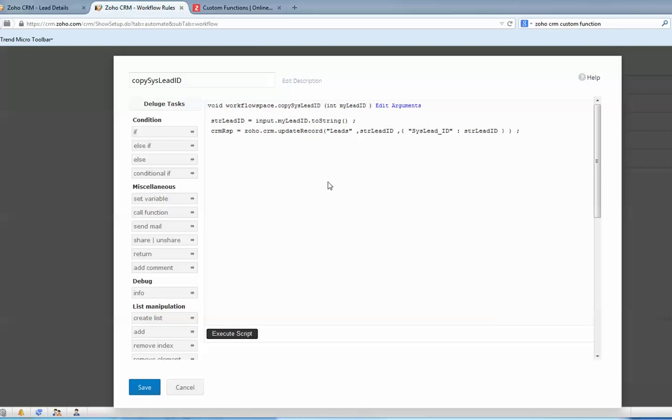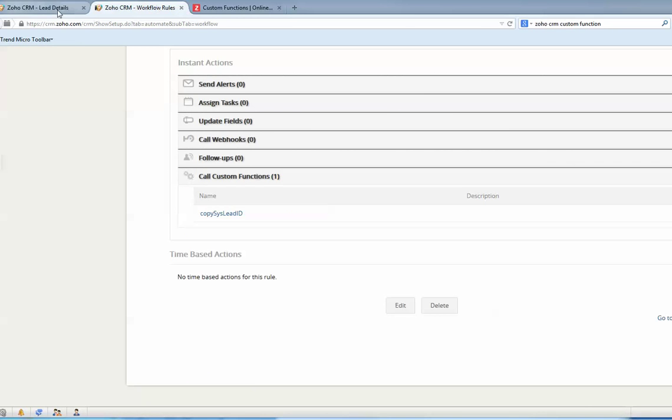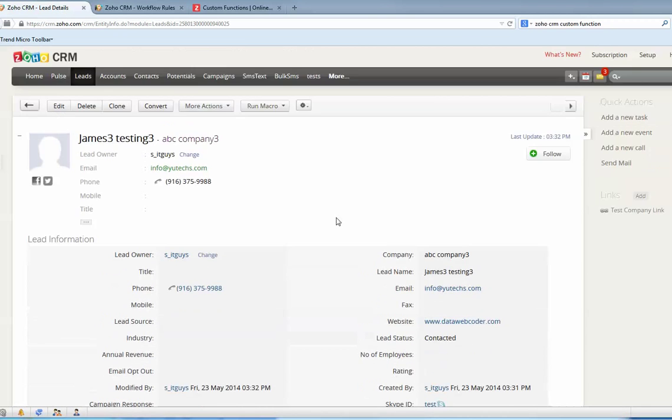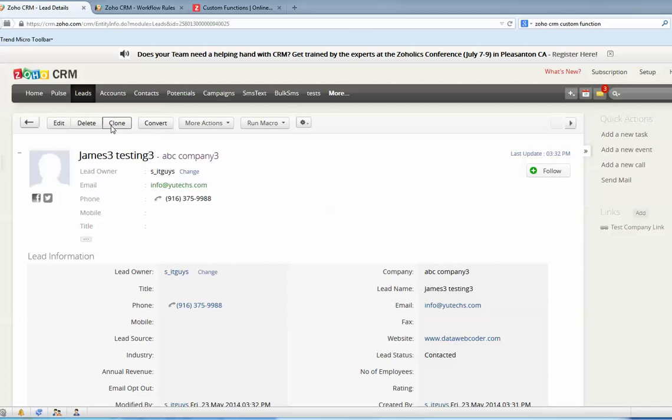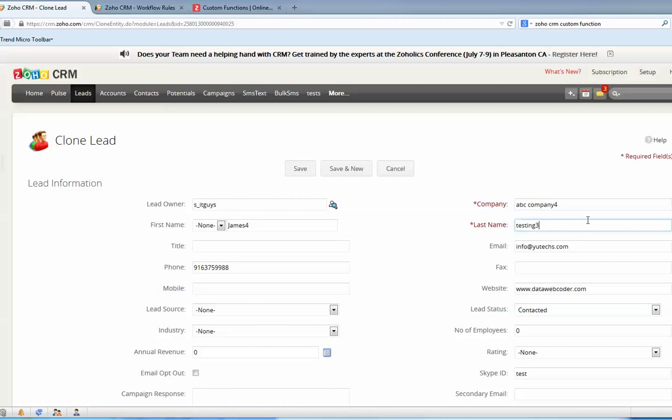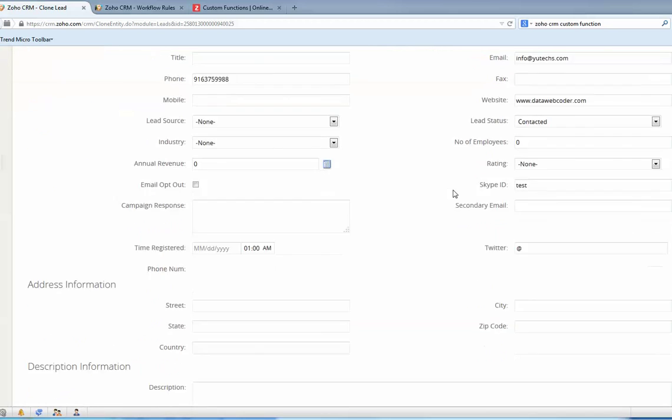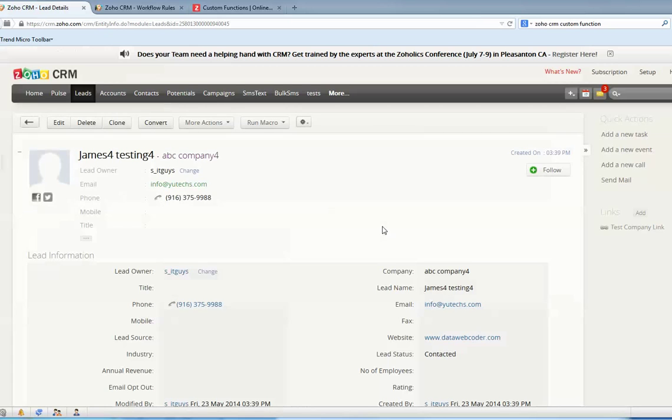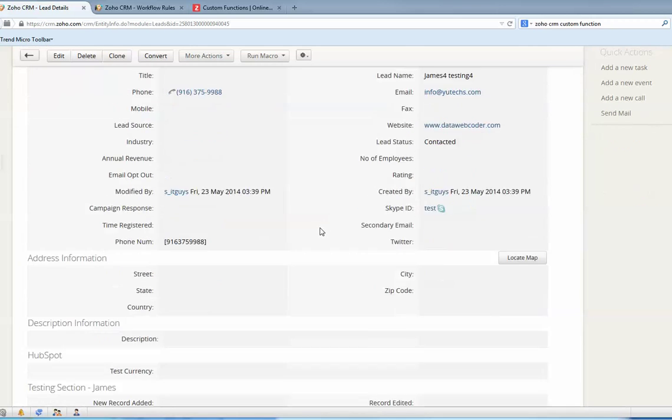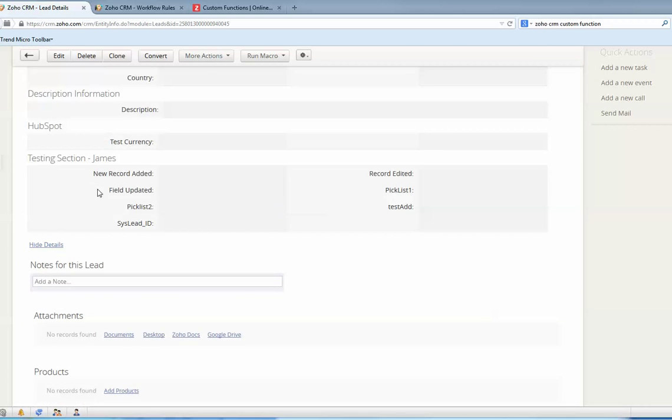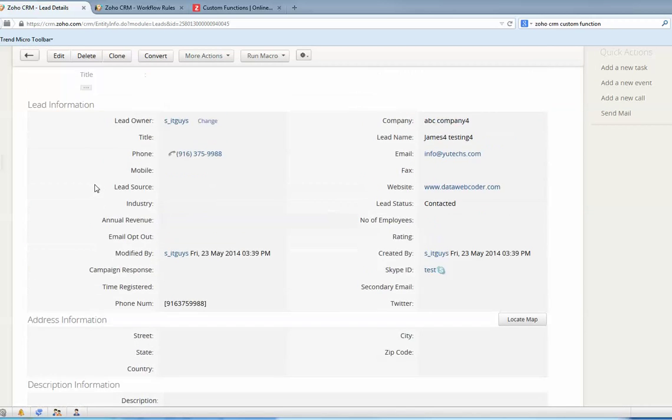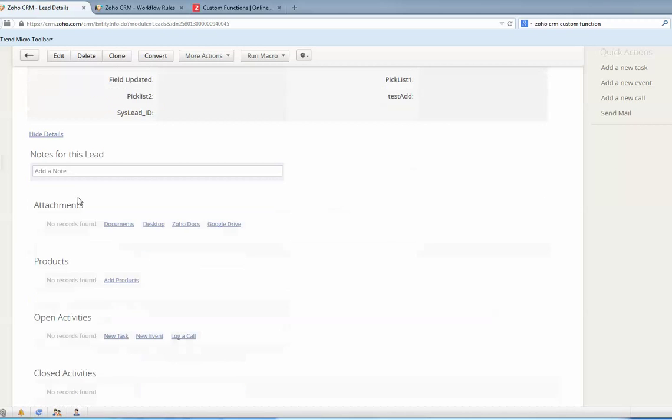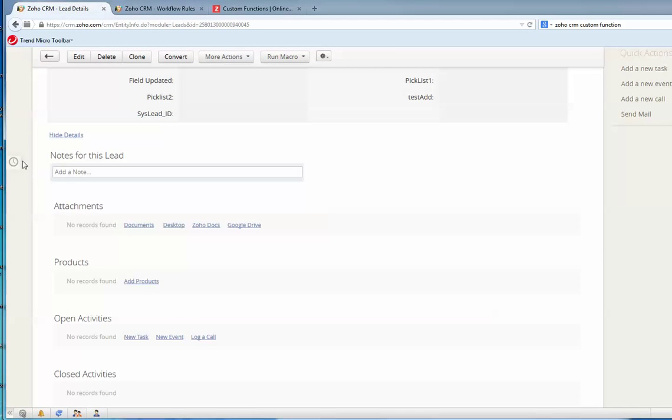Now let's do a test. I will clone this lead so it can be a new one, so the workflow can be executed. Now this ID right now is empty. Save. This is the ID, 0045 is the last four digits. Let's have a look. You can't see right now. You need to refresh the page and then you can see the result.